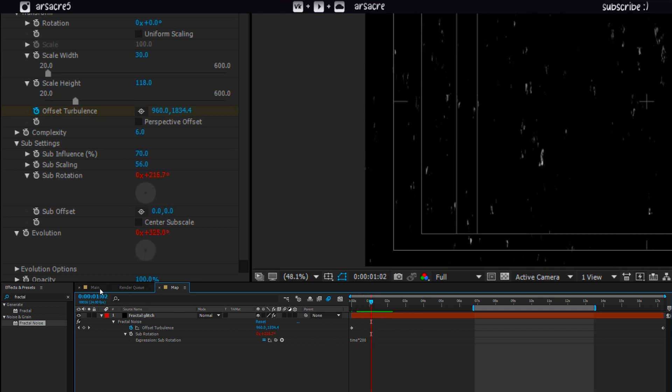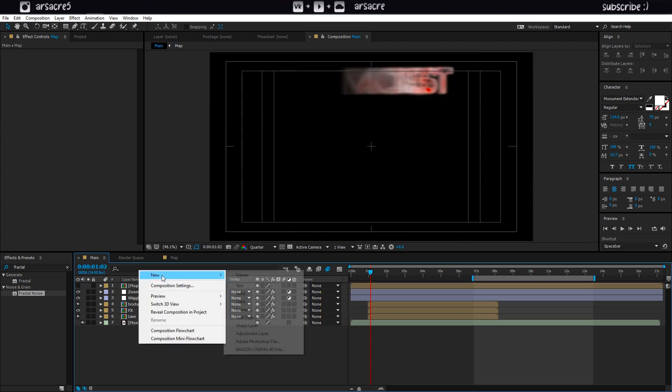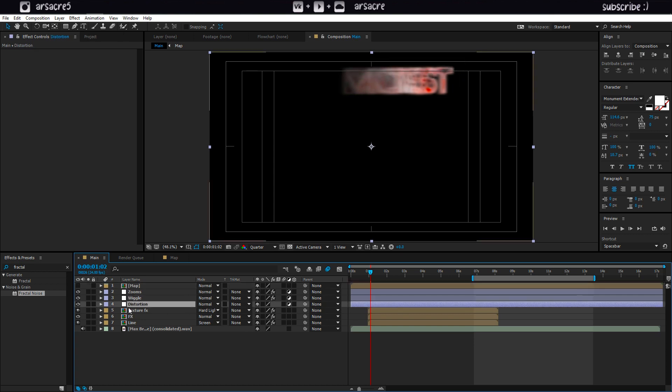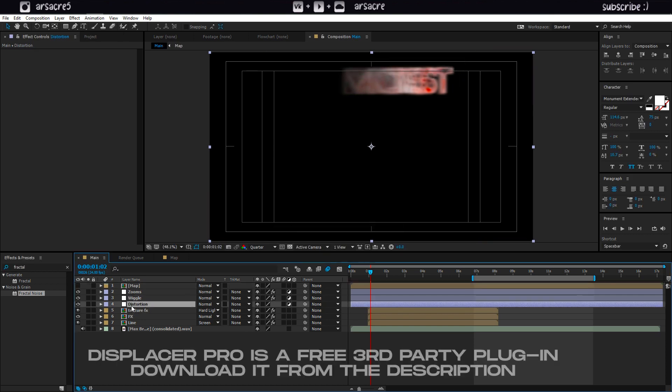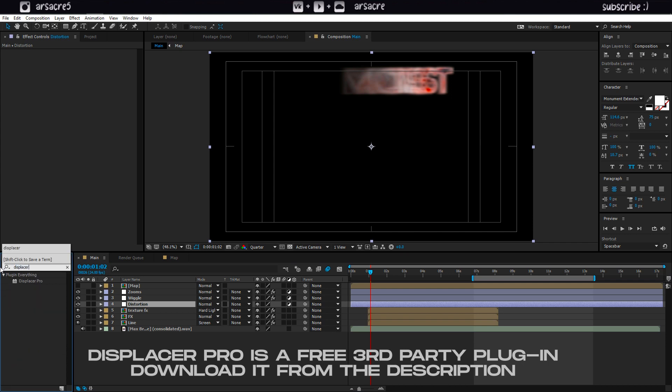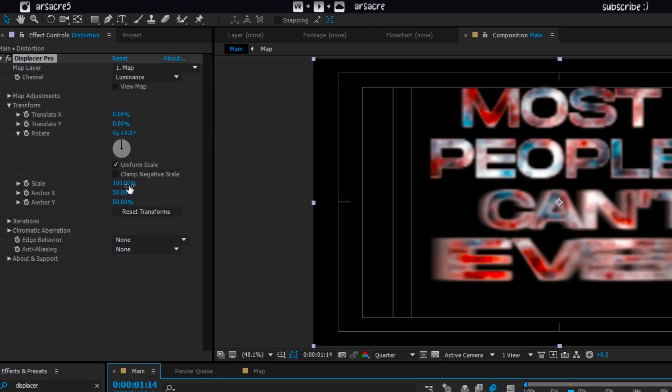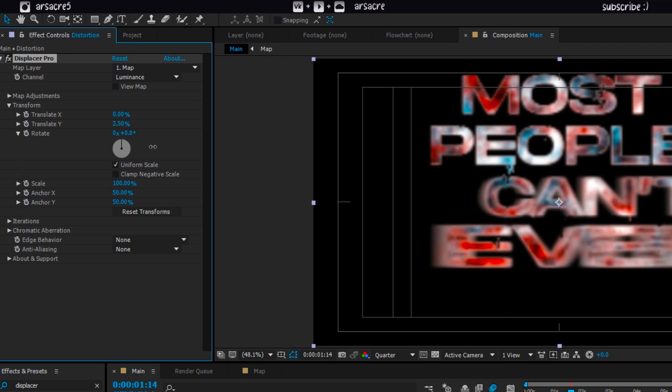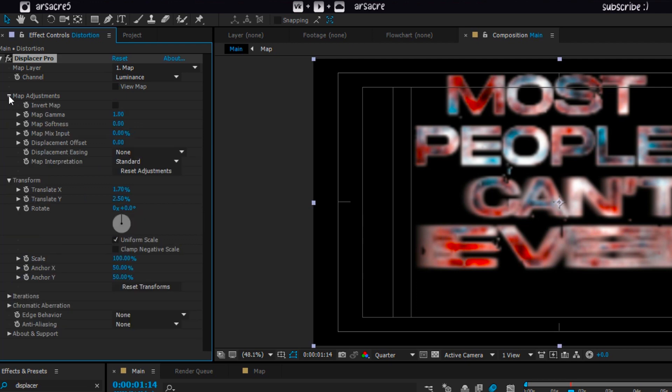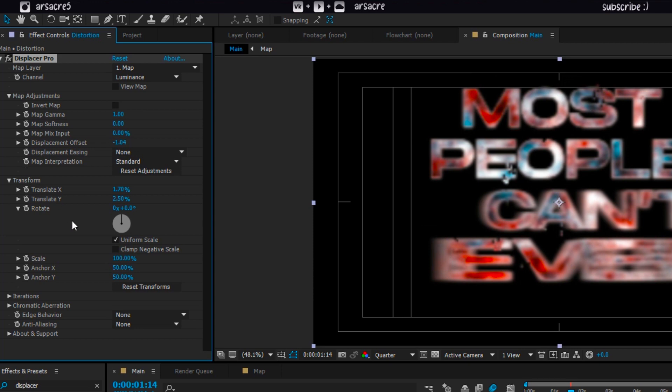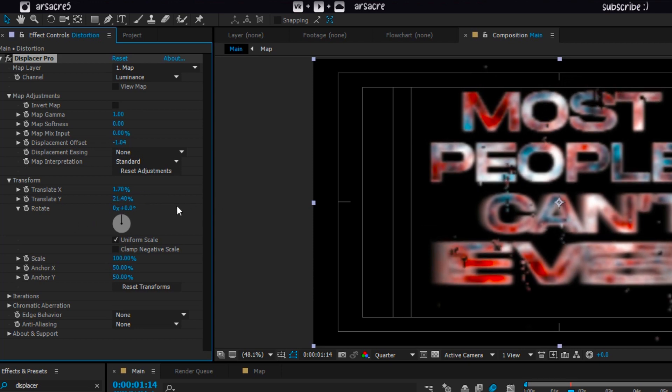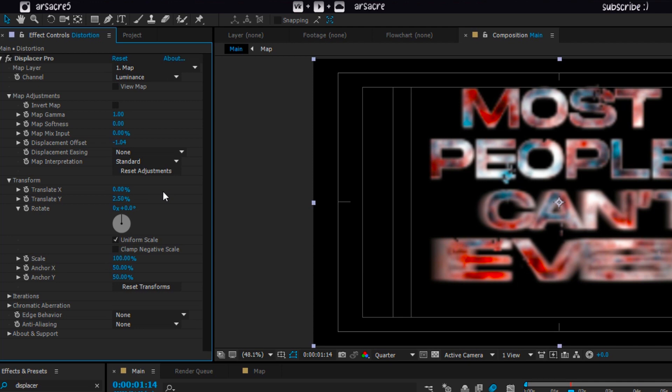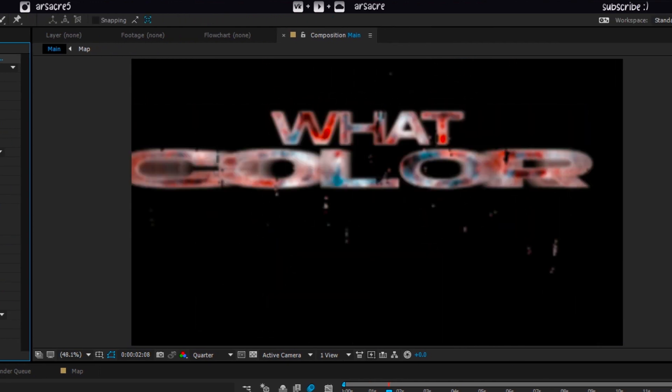Head back to the main composition. You can turn off the map layer then create an adjustment layer and rename it as distortion. Place it below the wiggle layer then put displace a pro effect on this. Here select your map layer. Change the translate x and y values a tiny bit like 3 or minus 3 percent. Under map adjustment panel change the displacement offset until your text is in the center. Play with it for a while. This is how it looks so far.